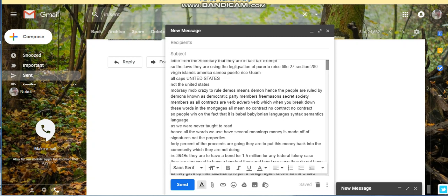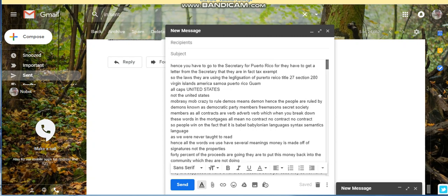He goes on to explain that Title 27 Section 280 represents they're supposed to have a signed document that says they're tax exempt. Do you know where that signed document comes from? Secretary for Puerto Rico.